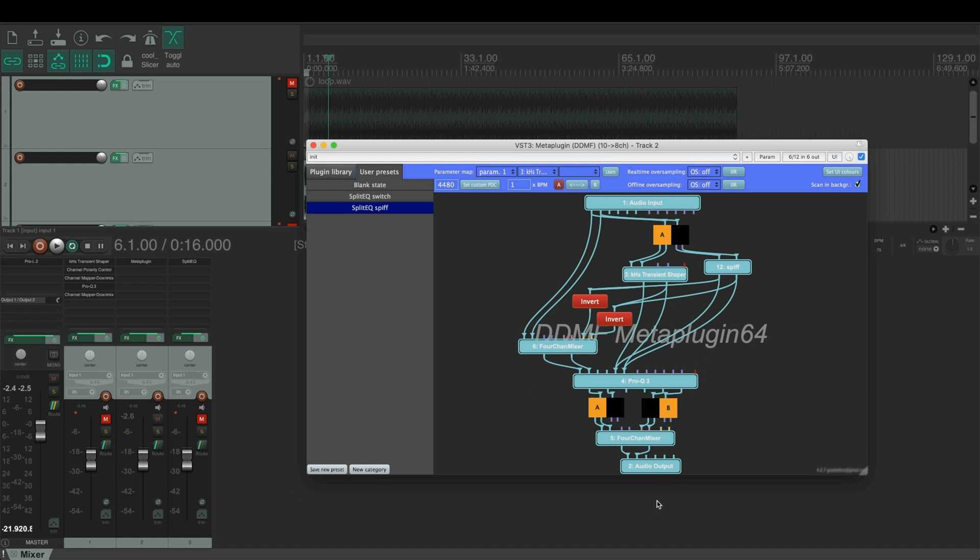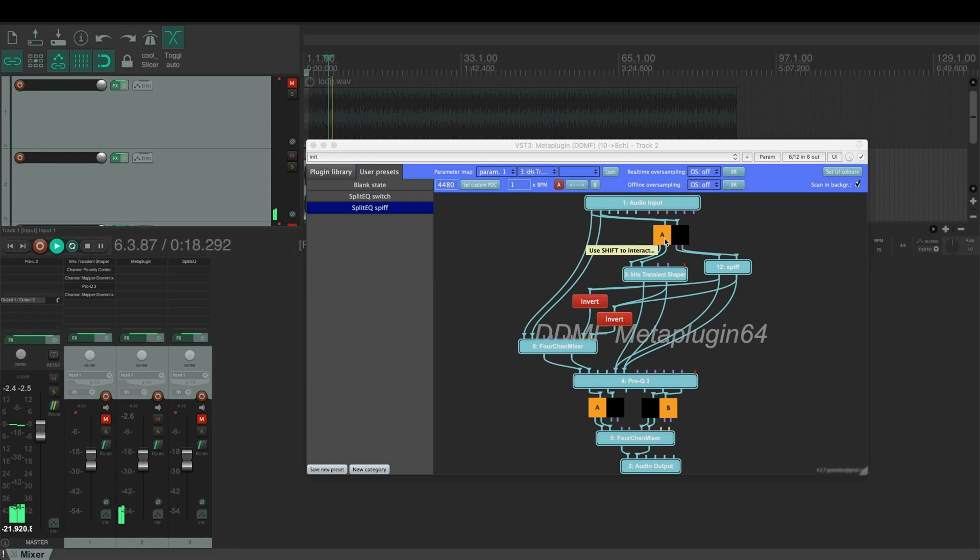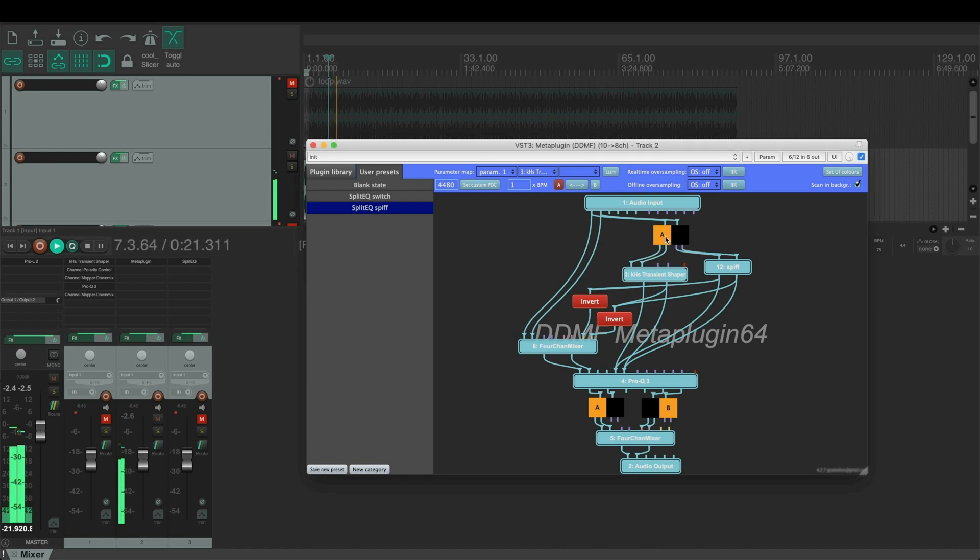So let's hear the transients. This is the kilohertz. This is the SPIF.